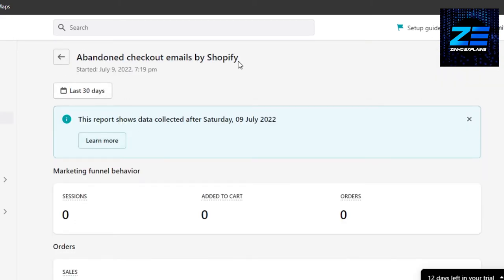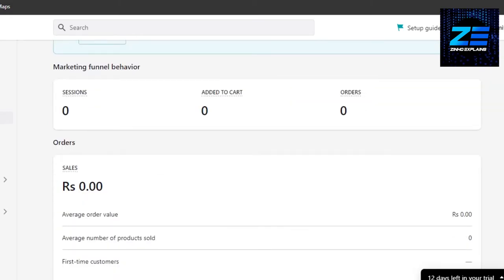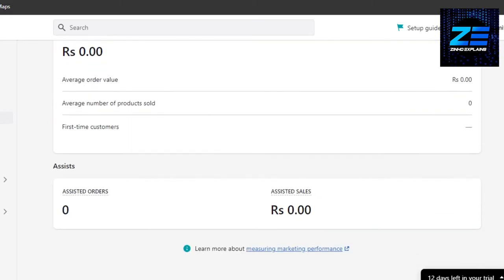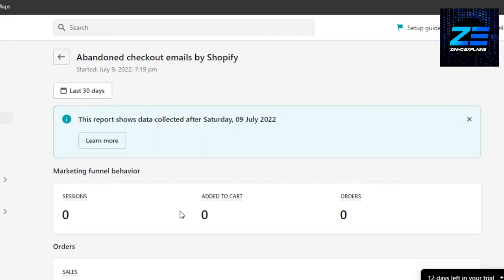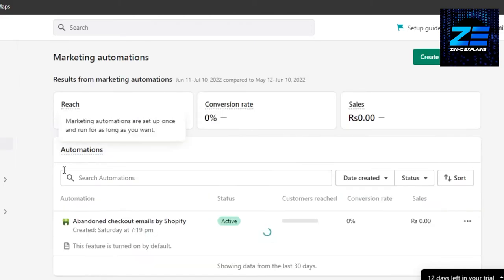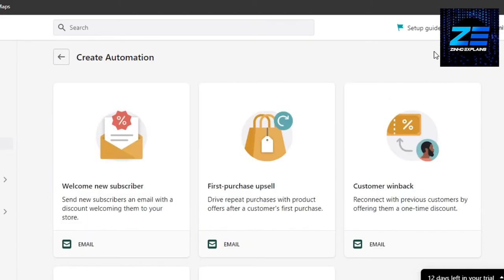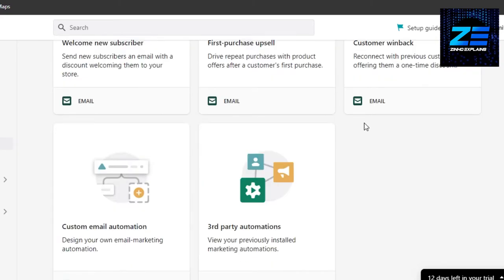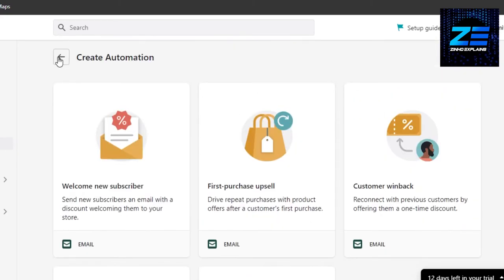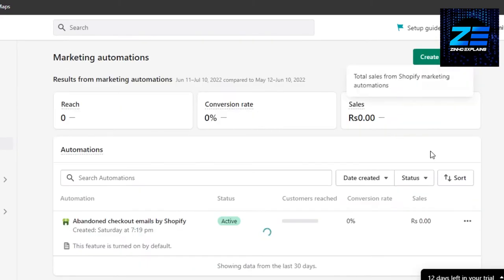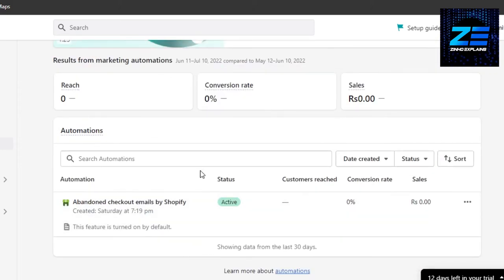You can see Abandoned Checkout Email by Shopify. I have activated this option, that is why I am able to set it up. But if you do not find this option, you can just go to Create Automation, and in here you will find abandoned cart email. Just activate it and then it will be shown right here.